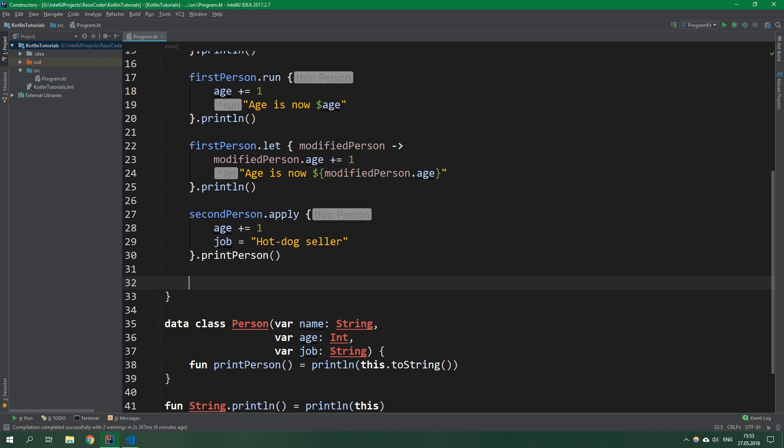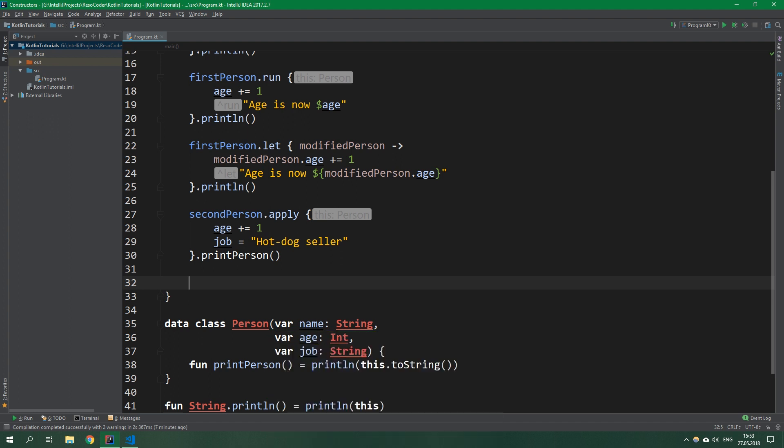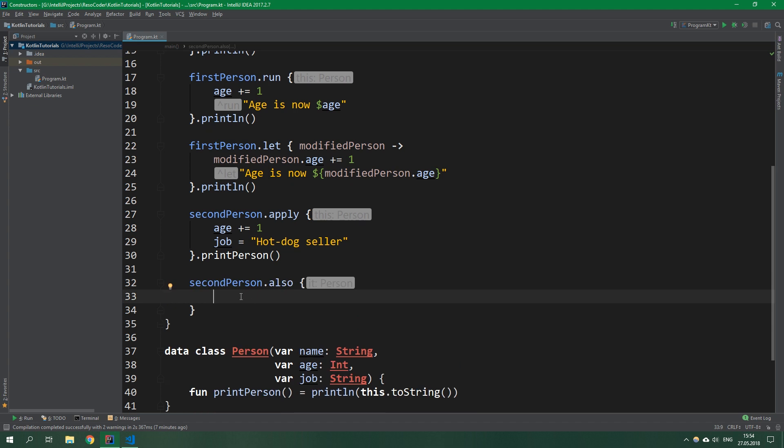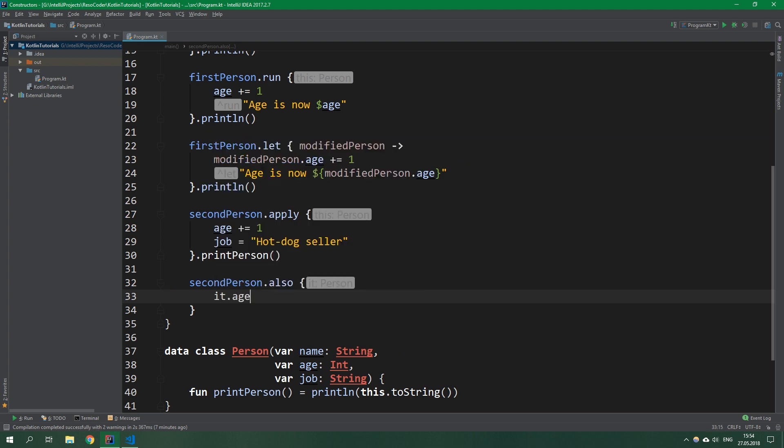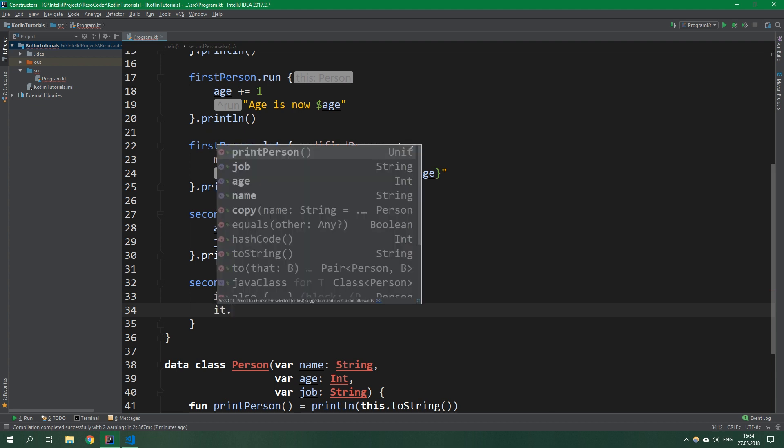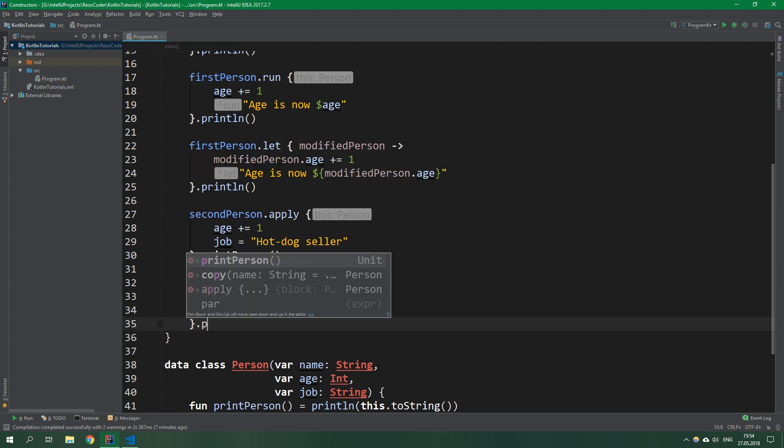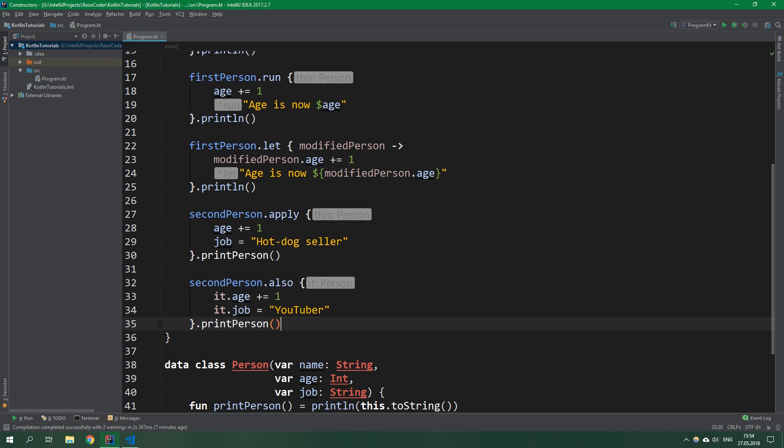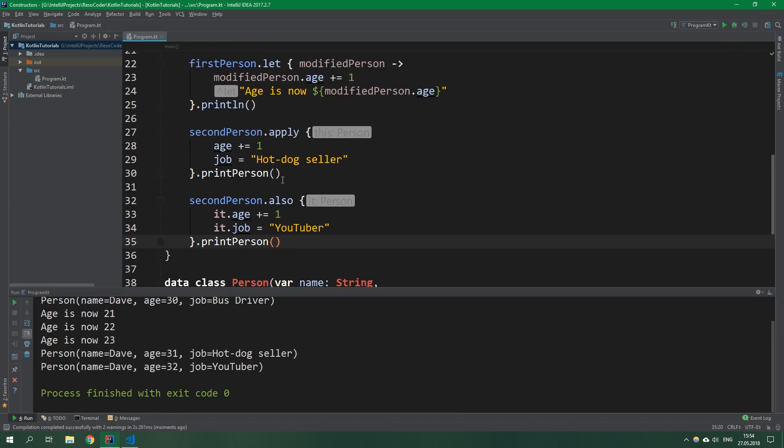Sometimes you want to use something like apply but you want to have a parameter which you can rename, for example, instead of a receiver. For that there's also a function called also. As you can see here we're getting a person as an implicit it parameter. We can write it.age plusEquals one and it.job equals YouTuber, then we can also printPerson. We could obviously rename it to be some kind of modifiedPerson like above in let. Now when we run this code you can see that both apply and also change the Dave person successfully.